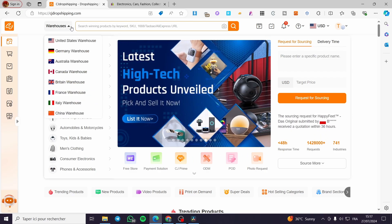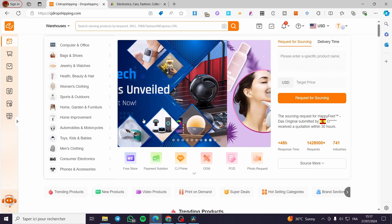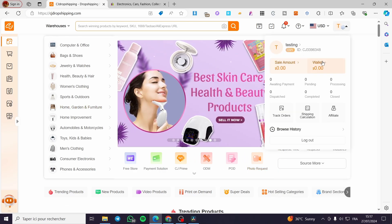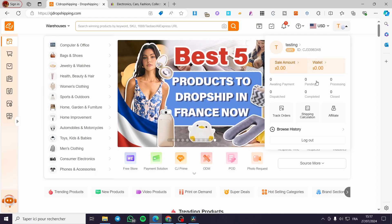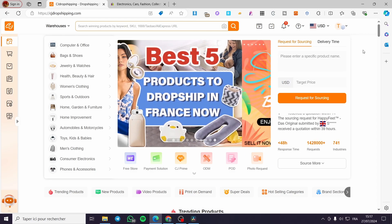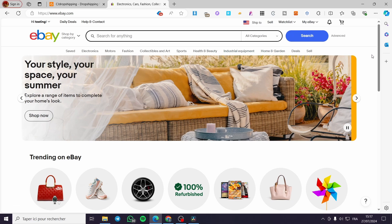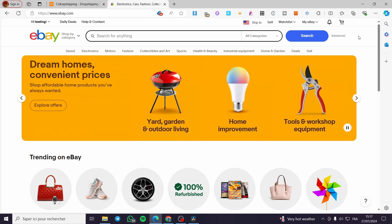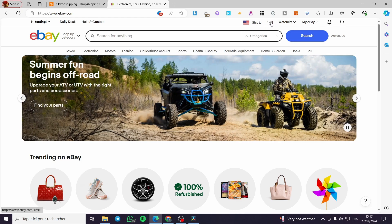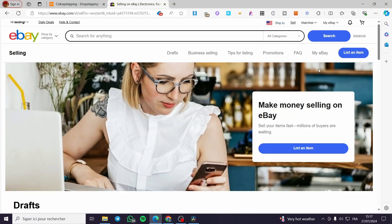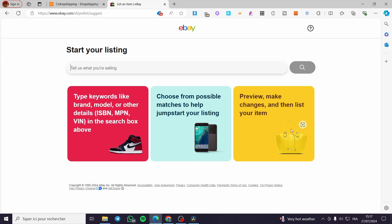The first thing you need to do is visit cjdropshipping.com and create an account on that platform. As you can see, we have already signed in to our account. Now we are going to visit eBay — within eBay you also need to open an account. After you have done that, click on 'Sell' and make sure you have the eligibility to make purchases and listings. Here we have the option to list an item and we can see that our store is eligible.